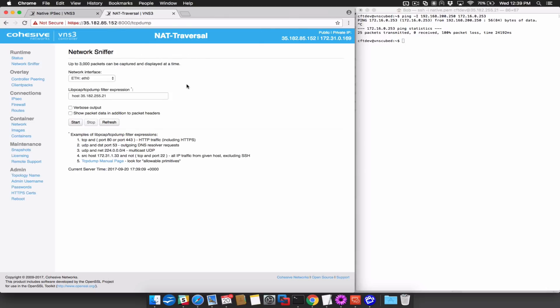Diagnosing this situation is as simple as watching packets arriving from your connecting party. If you are expecting to use NAT traversal, you should see packets arriving on UDP port 4500. If you are expecting native IPsec, you should see packets arriving on ESP.